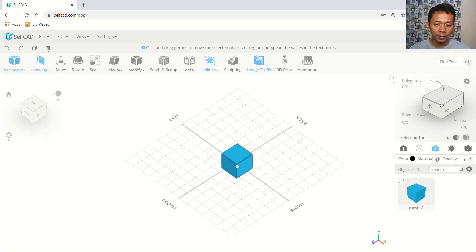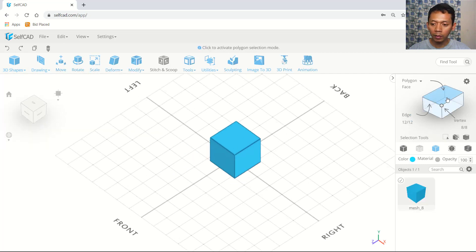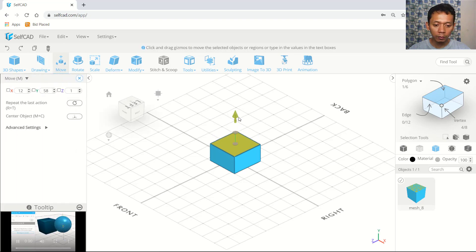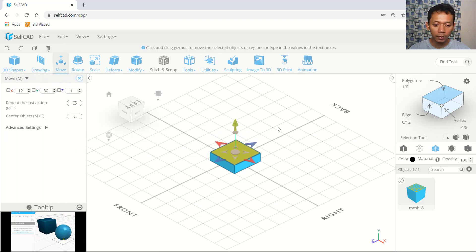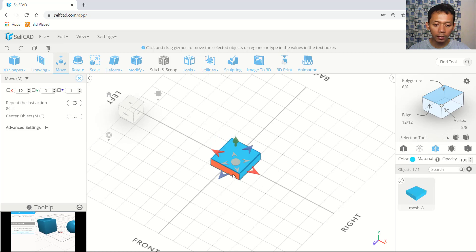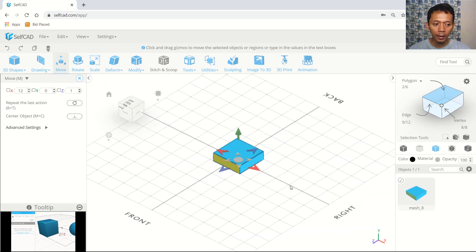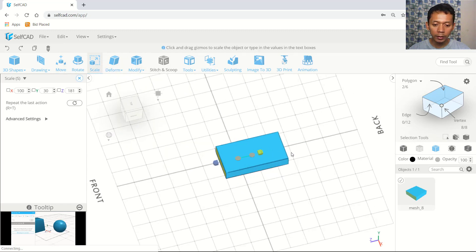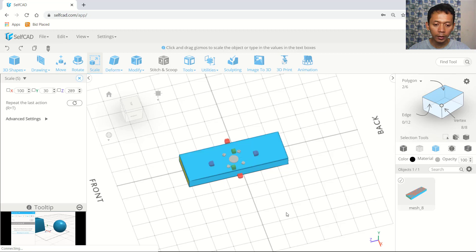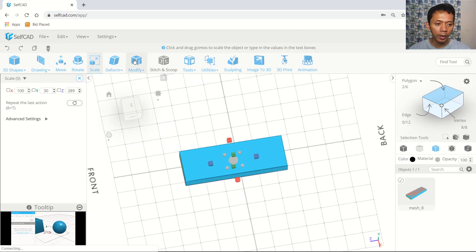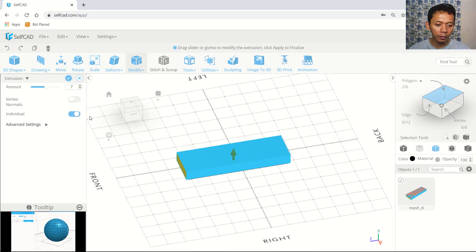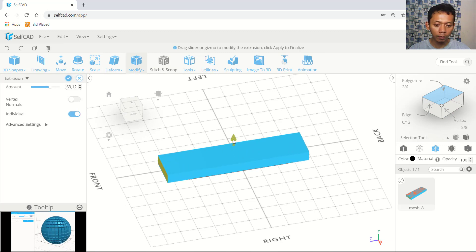I will insert a cube object and then use polygon selection. We can select this polygon and use move tools to move to the bottom. Now I will select again at this polygon and use scale tools — we can scale in the blue axis. Then we can use extrusion tools. I will extrude with the individual option and move to the top.